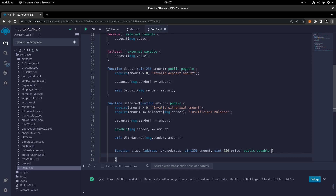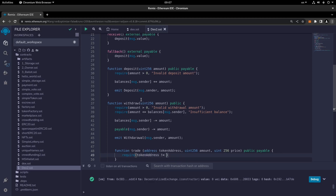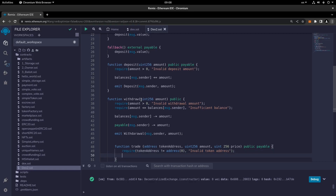Inside the function we'll require that the token address not be the zero address. So require token address not equal to address zero, otherwise it shows 'invalid token address'. This is where you enter the ERC20 token address, and we check that it's not an invalid address.